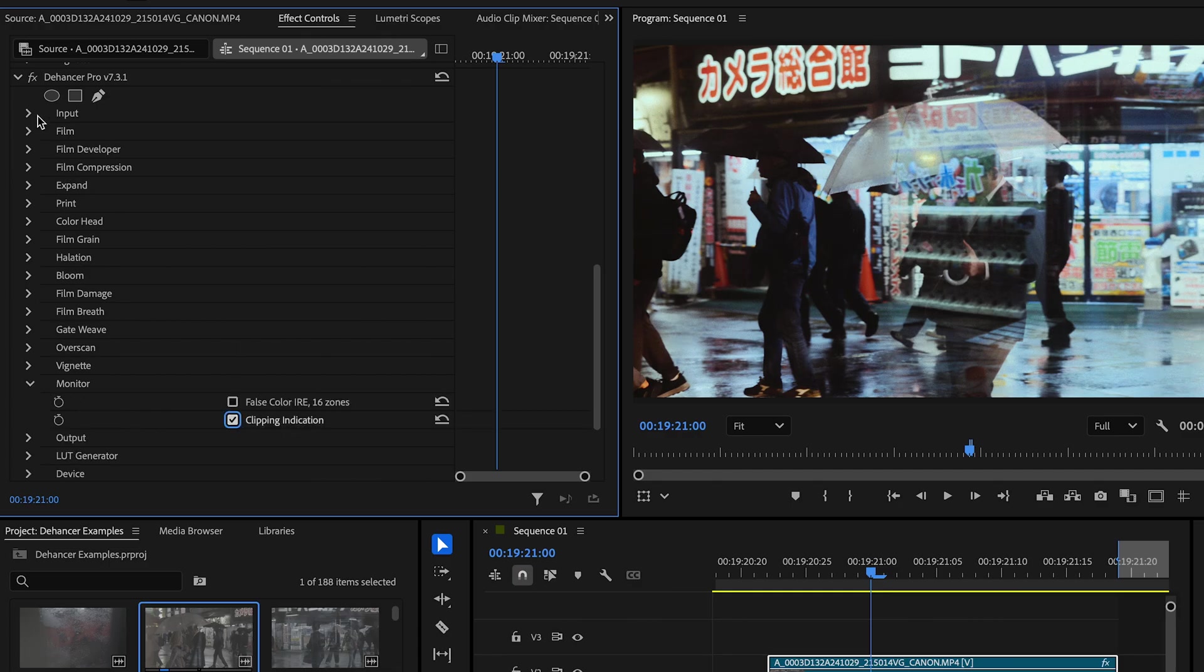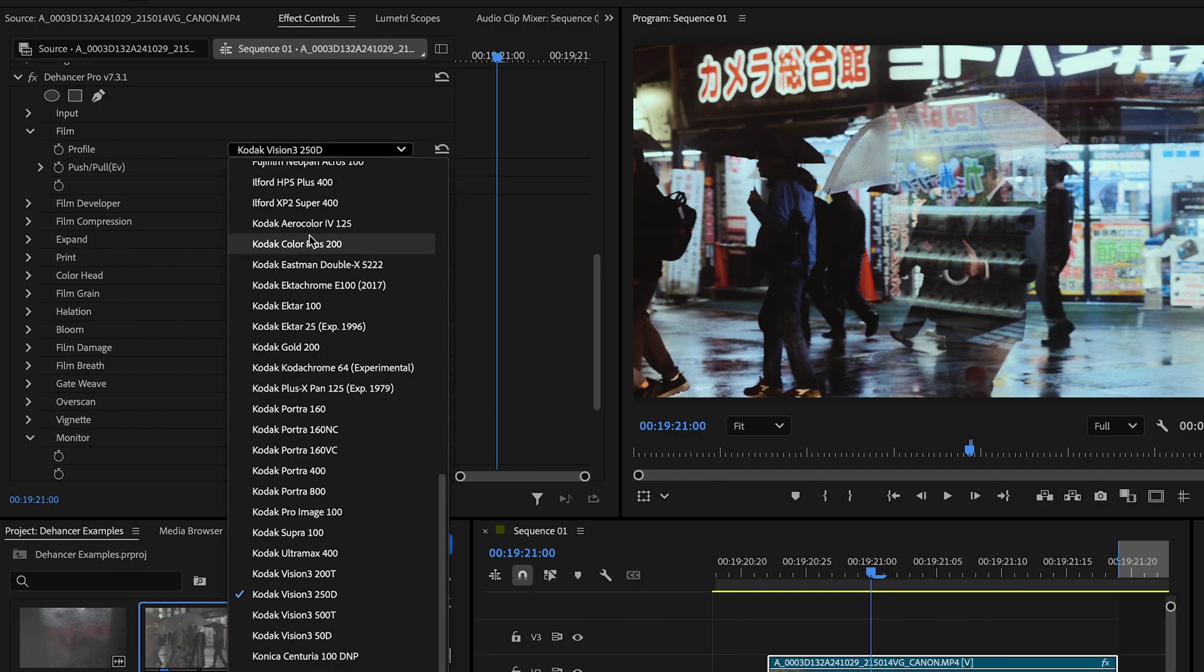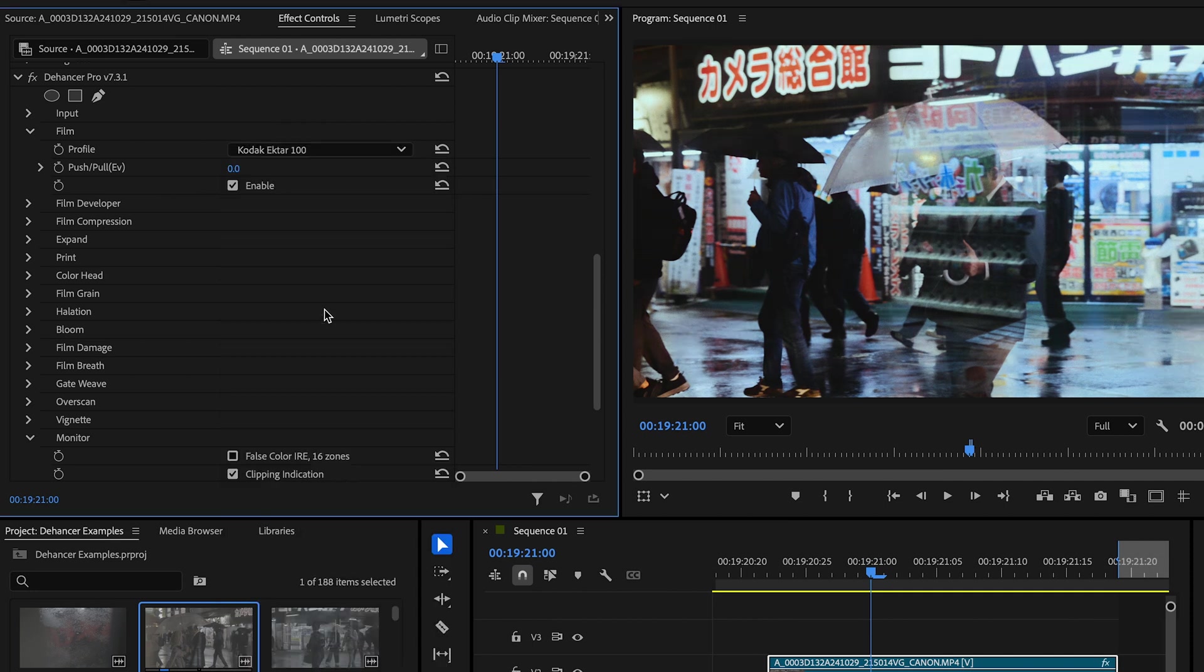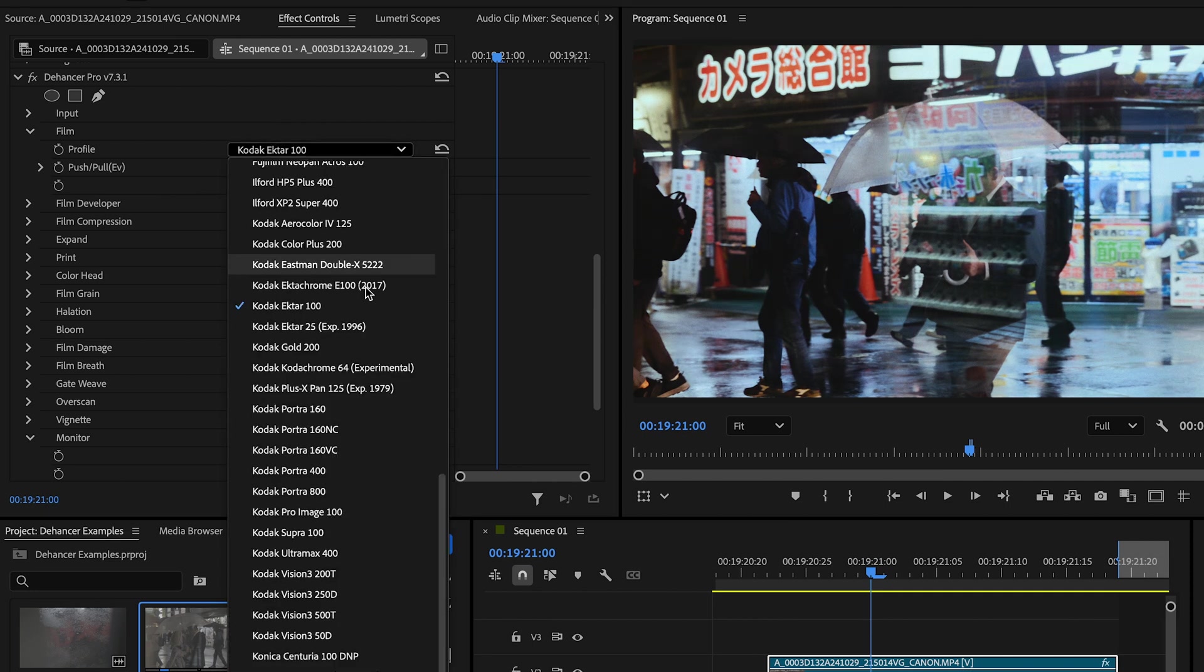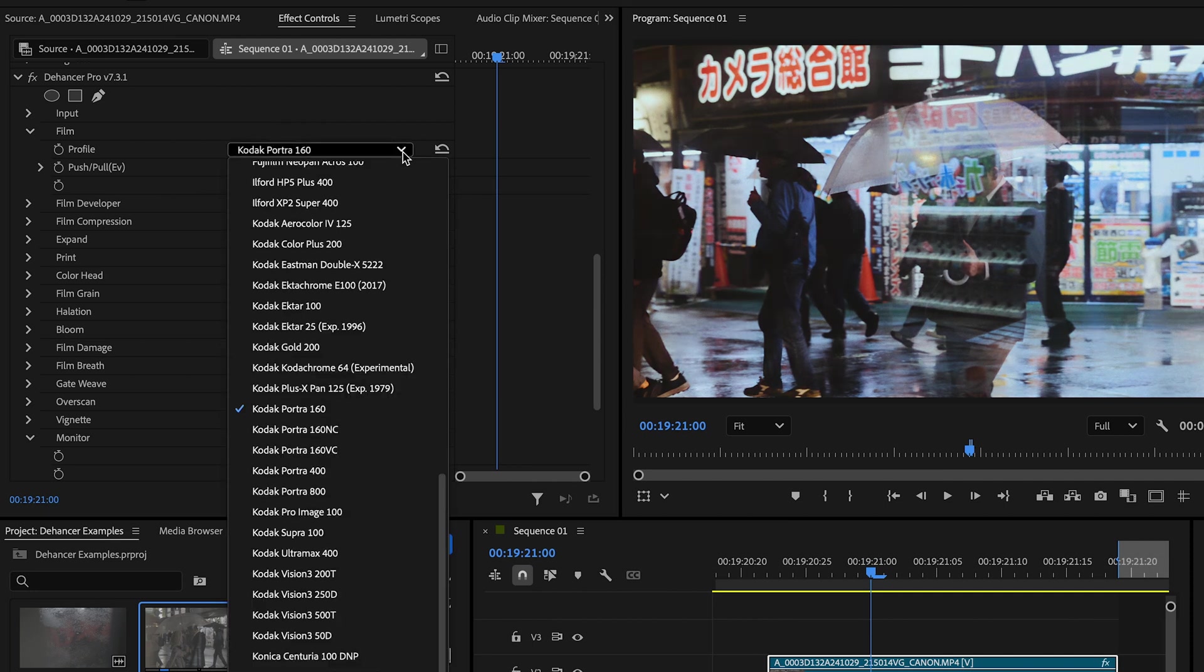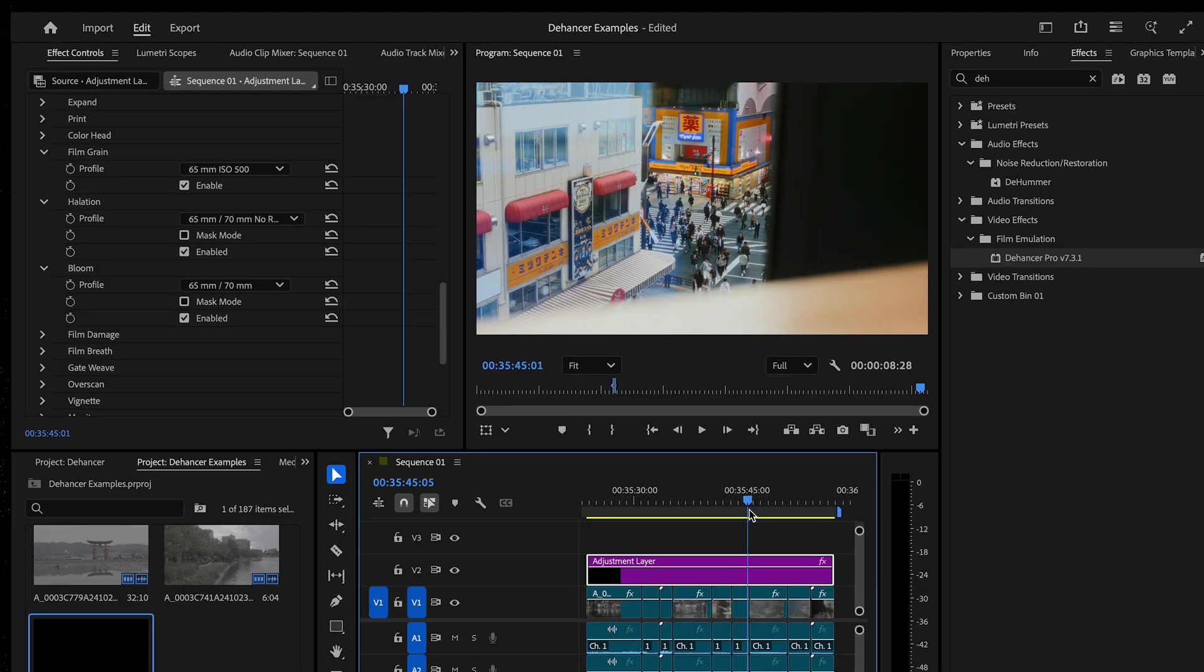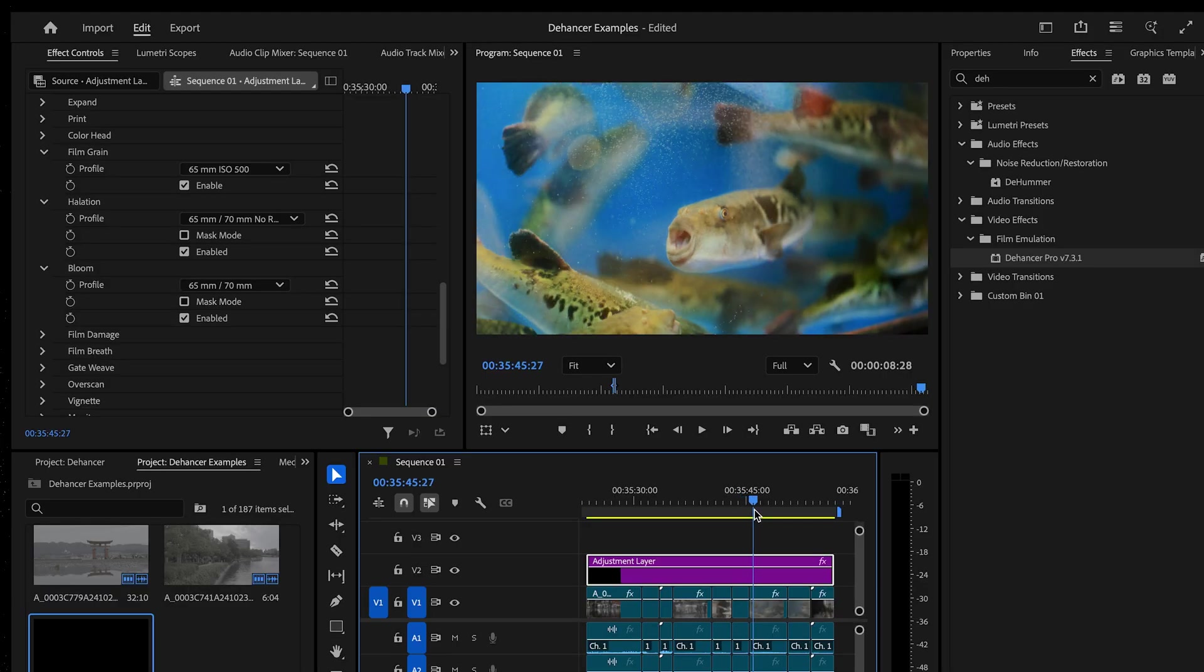A few other really handy features like monitoring tools—you can turn on your clipping overlay. We also have LUT Generator so you can quickly reuse any of your favorite combinations once you've found them. This can get quite processor-heavy with multiple clips, so just be aware of that.